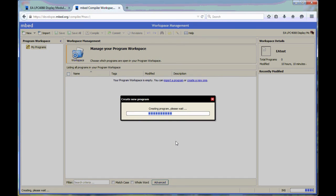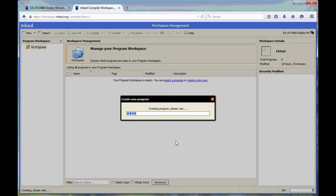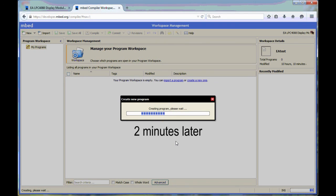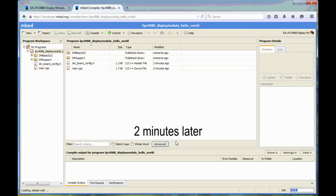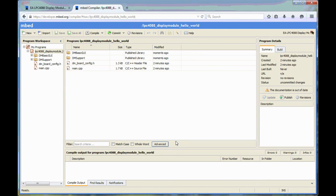Now, because the mbed source code is very large, this create new program process will take between one to two minutes. So let's wait for that. We will fast forward. So now we're back in business.